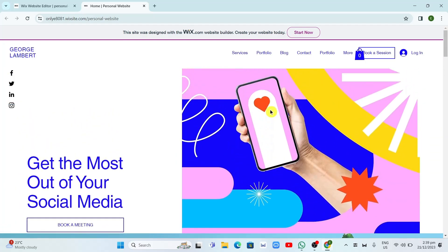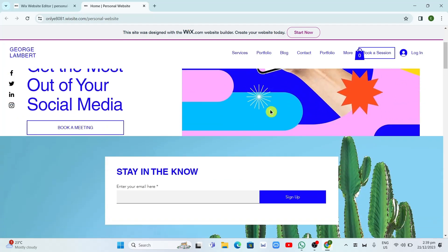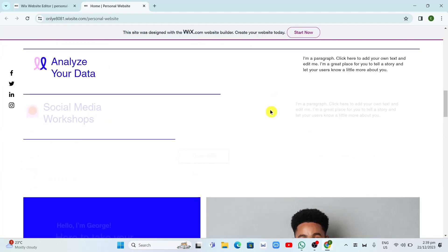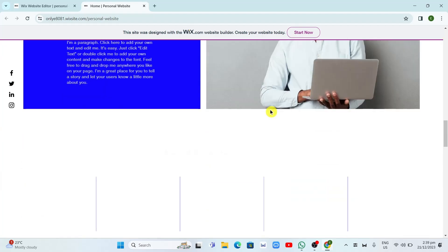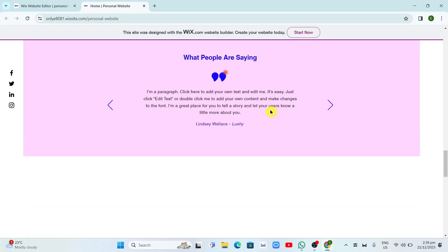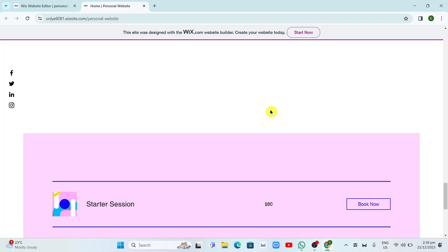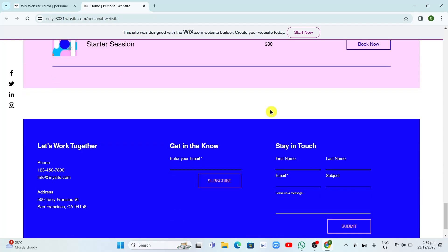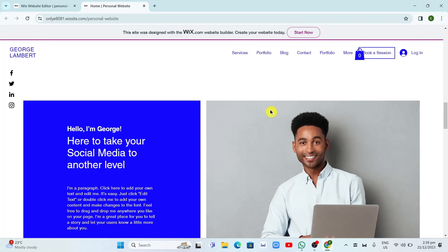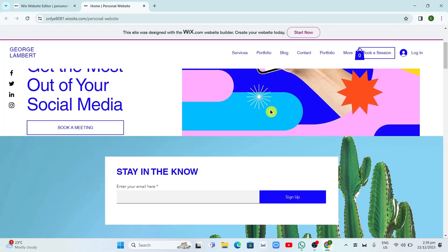So yeah, that's all. That's how you simply create a website using Wix with a step-by-step guide. Thank you for watching. If you find this video helpful, please consider liking and subscribing to our channel.